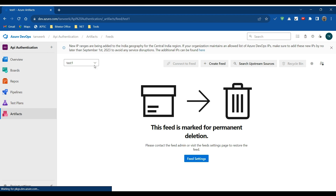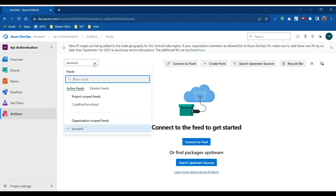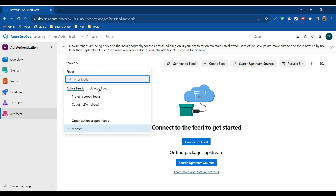We can also delete the feed from here by clicking the Delete button. After deleting, if we go back to our organization we will see only one feed available — the CodeByDemo feed. If we click on Deleted Feeds, we can see the test and test1 feeds listed there, which is why the name 'test' was reserved. This is how we create and manage feeds on the Azure DevOps service.